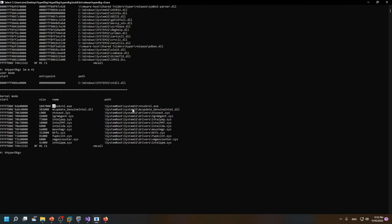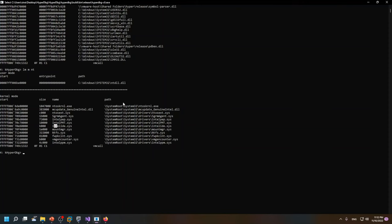For example, nt, or their path - ntos kernel has nt on it. Or for example, ntfs, or mount manager, or Intel - these modules have nt.